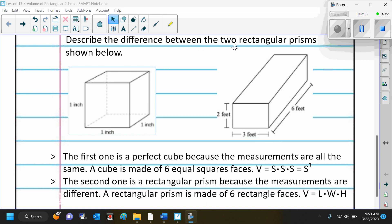Here we want to describe the difference between two rectangular prisms. This first one is one inch by one inch, so the base is a square. Now, of course a square can be a rectangle, but not all rectangles can be squares — a square is a special rectangle.